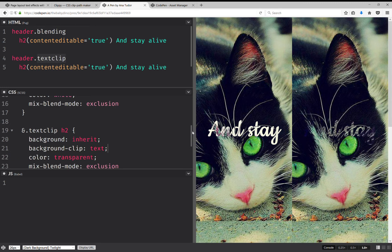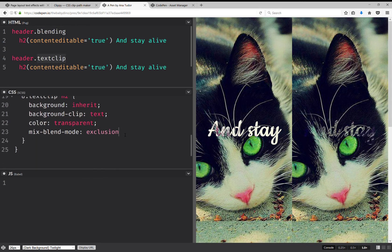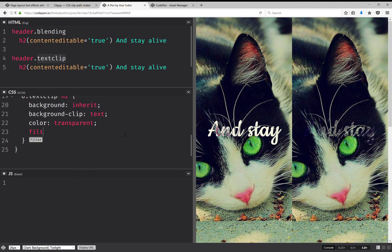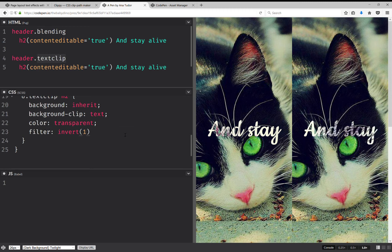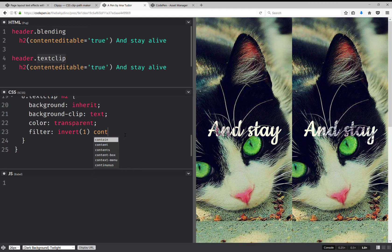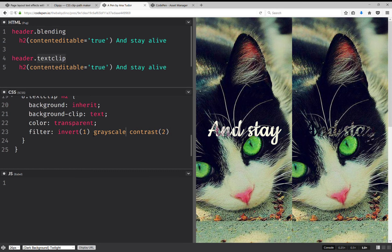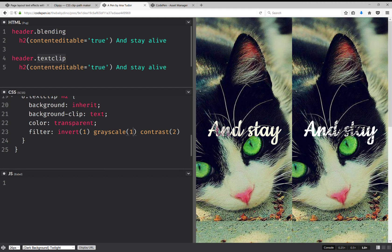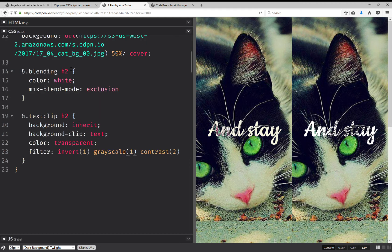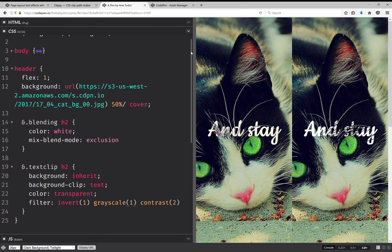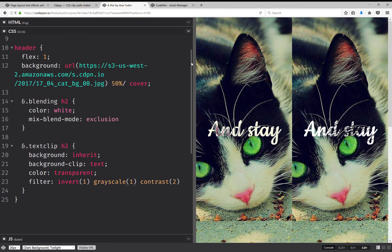And then I'm going to have not mix-blend-mode here, but I'm going to have filter and it's going to be first of all invert one, and then I can do something like contrast two, and I can also do grayscale so I can get rid of any color. Grayscale.